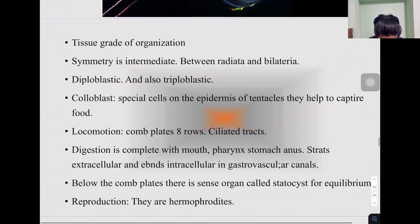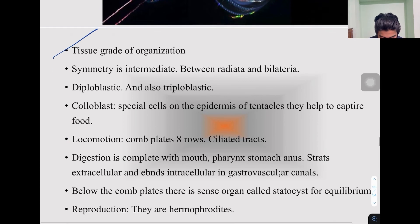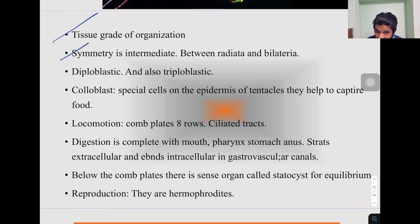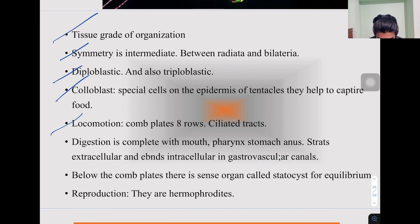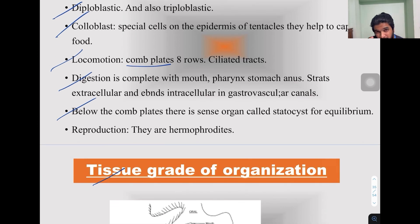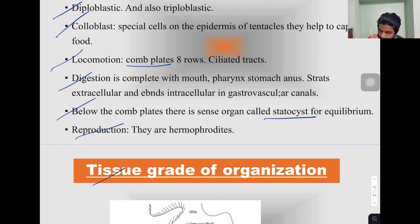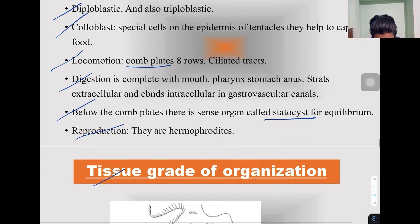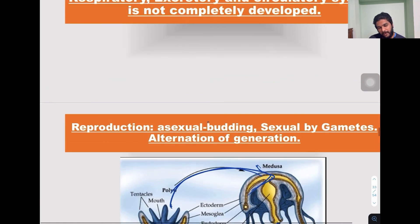To summarize: Ctenophora show tissue grade of organization; their body symmetry is intermediate between bilateral and radial; they are diploblastic; they have colloblasts; locomotion is by comb plates; digestion is complete; below the comb plates is the sensory organ statocyst; and reproduction is sexual with hermaphroditism — both male and female structures within the same body.